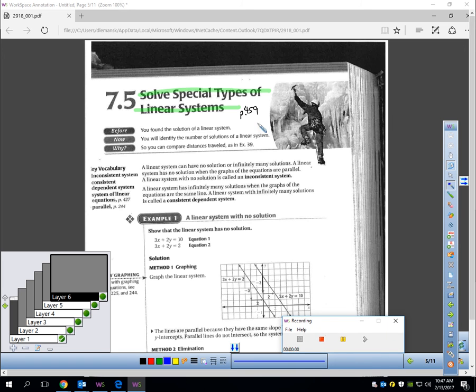This is Lesson 7.5. You should be on page 459. This lesson is called Solving Special Types of Linear Systems.